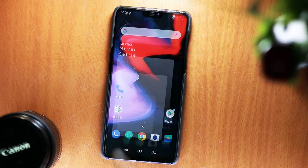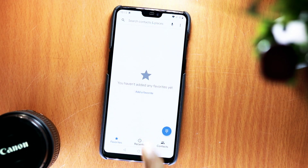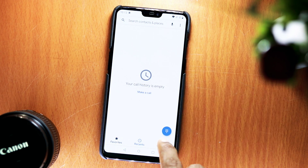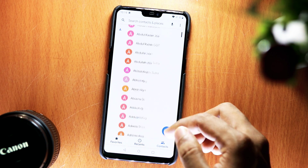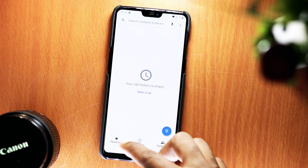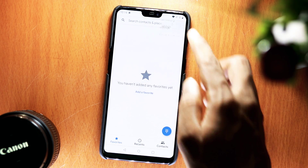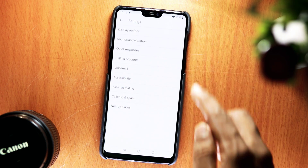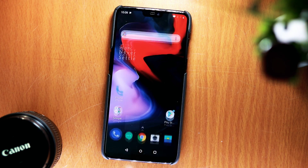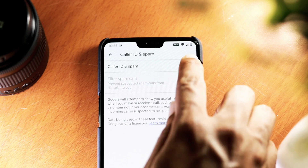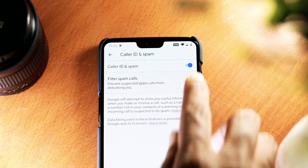Now all done, so let's launch the app. This is how it looks. You'll notice that the app works just like it should and many of the same Pixel features are there as well. You get options like Caller ID, spam detection, Nearby Places, and more.